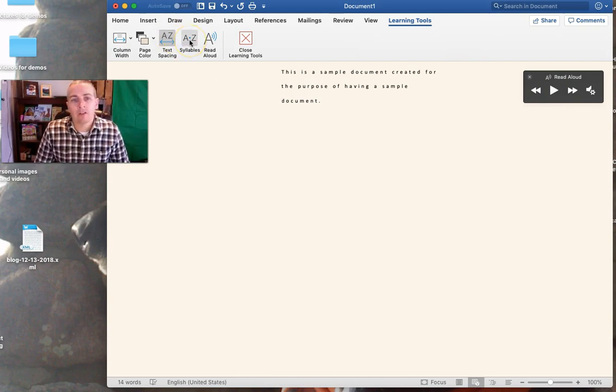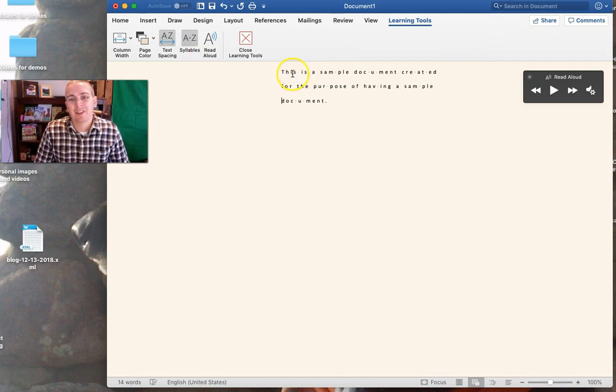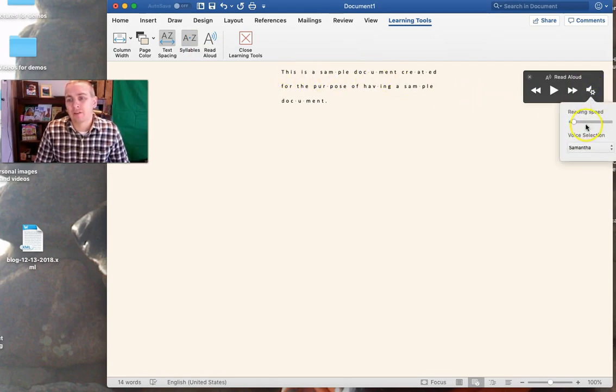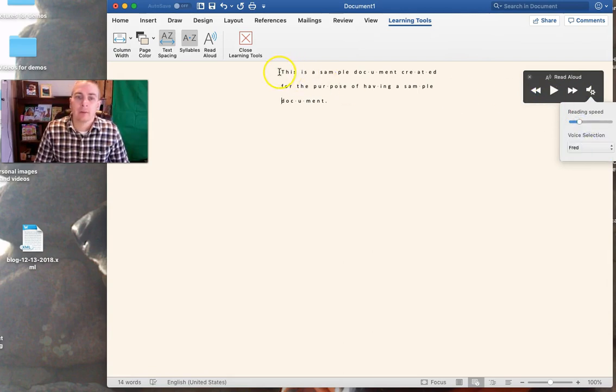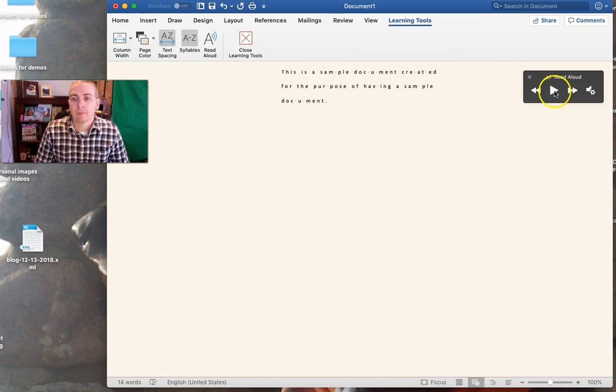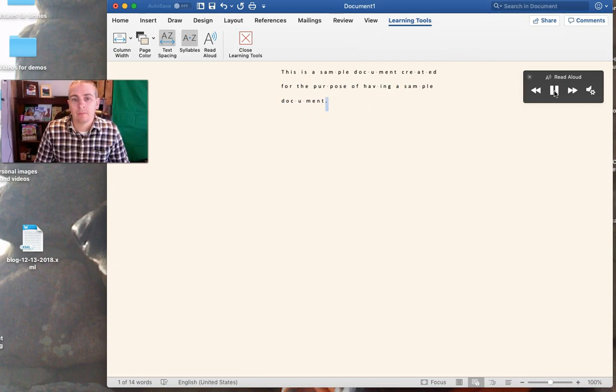Now we can also change the syllables so that those are broken out for students while this voice reads aloud. Let's try Fred this time. This is a sample document created for the purpose of having a sample document.